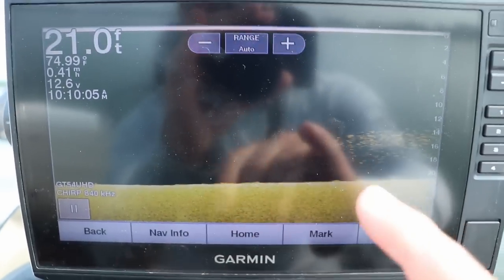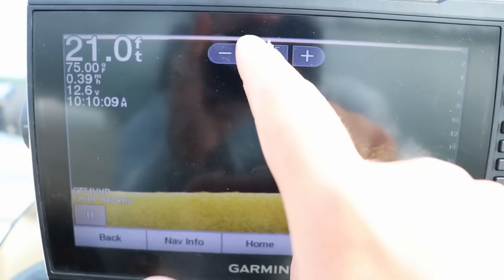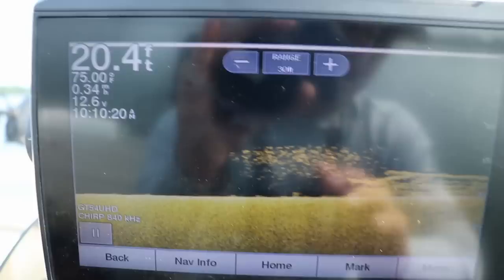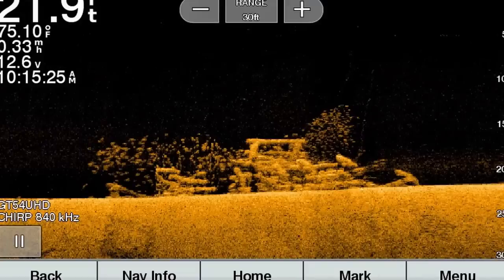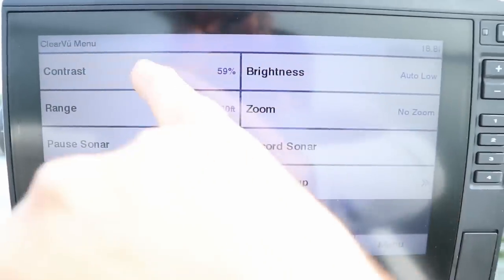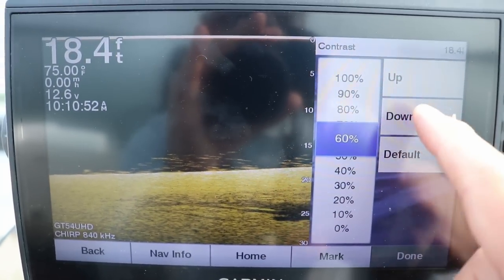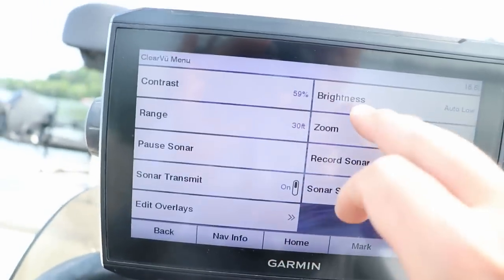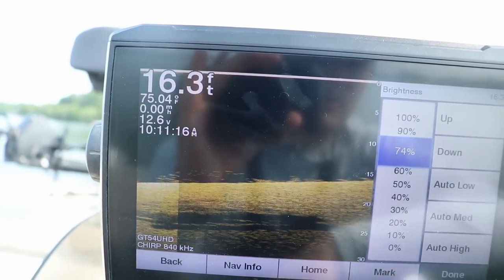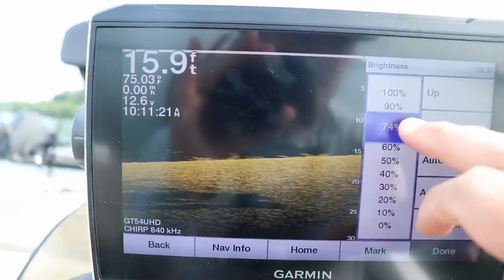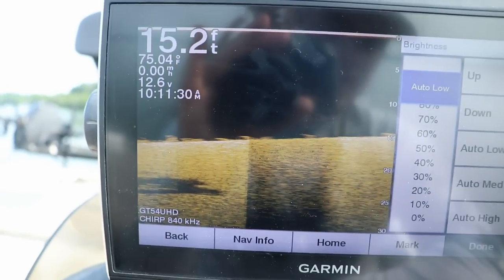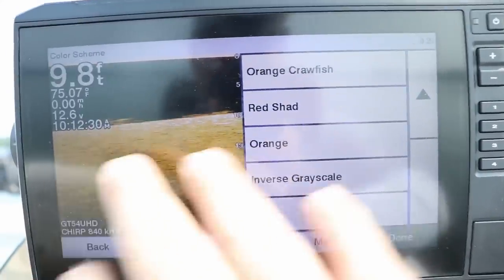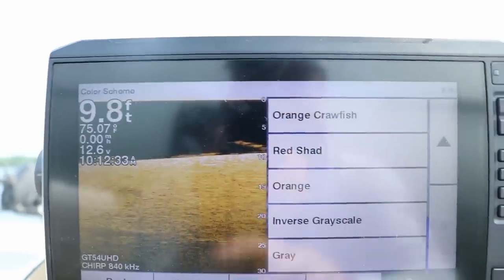The first thing you want to do with your down imaging is set your range. I like to set mine to 30 feet. Fishing shallower than 30 feet, you can just set it on auto. Next, I adjust contrast — I tend to put it a little higher because I'm fishing for panfish. Then I adjust brightness. Bringing the brightness down does help a little with definition and shadows, but since I'm going after panfish, I leave brightness as high as possible to pick out smaller fish on brush piles or weed edges. I'd also highly recommend getting used to one shade of palette — I go with the orange crawfish because it's very similar to Humminbird units.